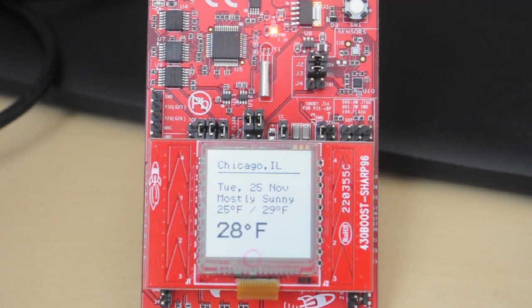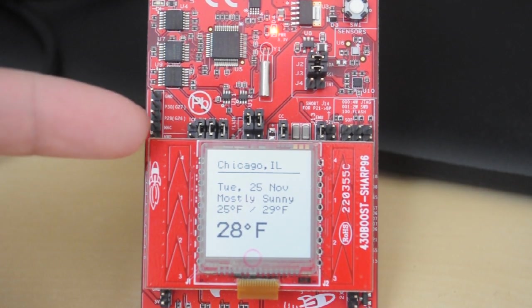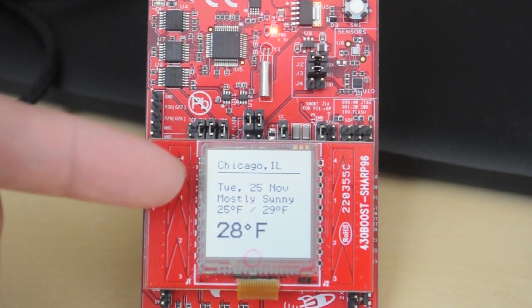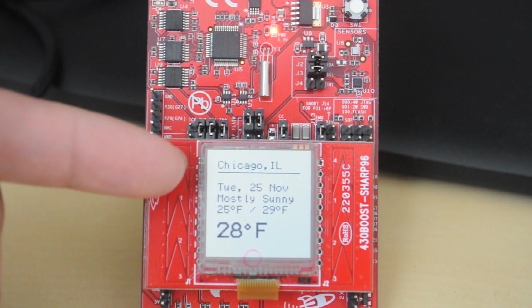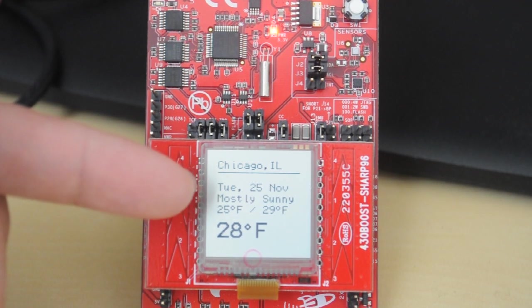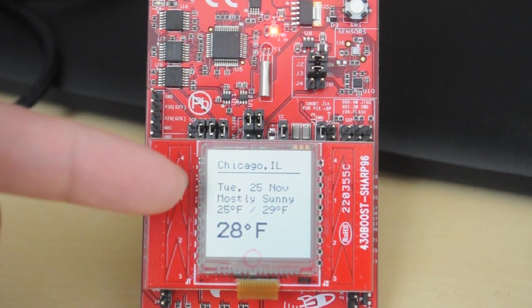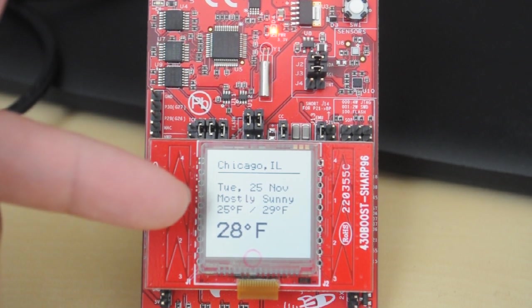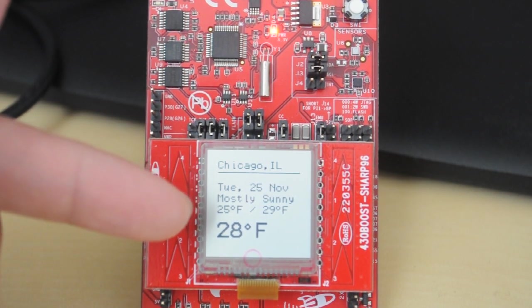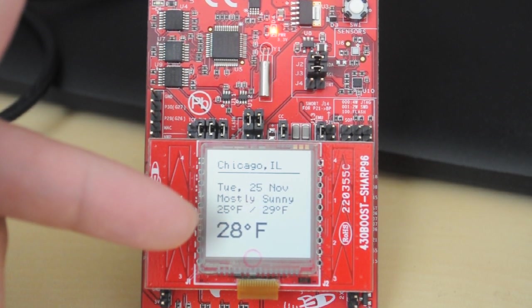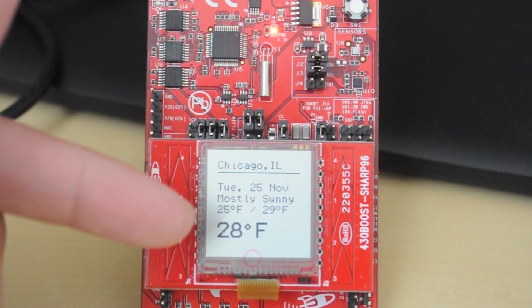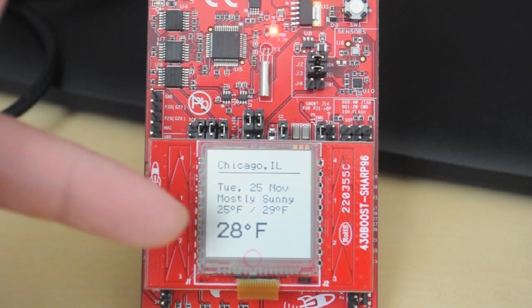And once it figures out the desired location, it's going to query the weather information. And you can see now Chicago, Illinois is the desired location. You've got the date. We see the forecast of mostly sunny as well as the low and high temperature. And then finally, the current temperature for the location.